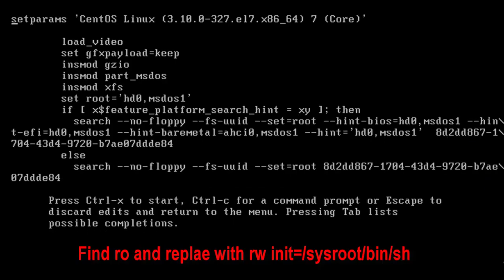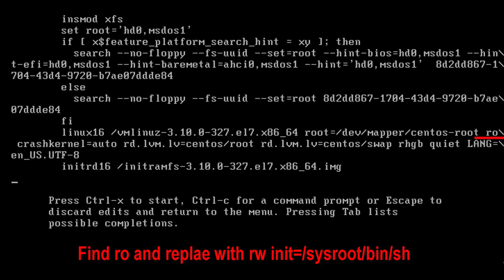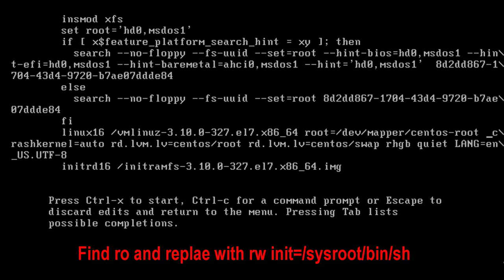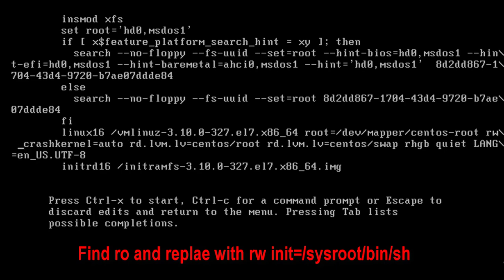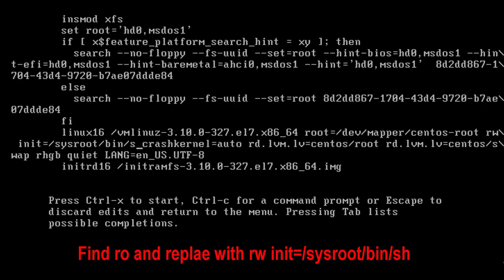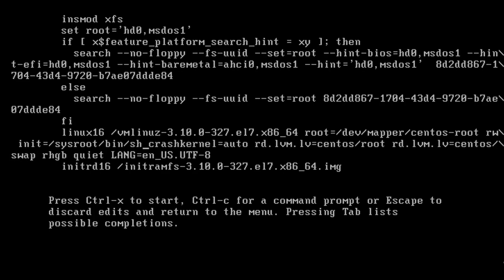Now here, find the RO below. Here you can see the RO. Replace it with the command shown on screen.